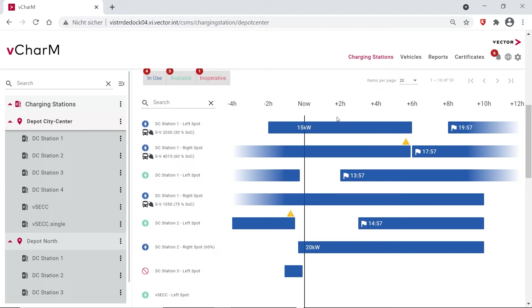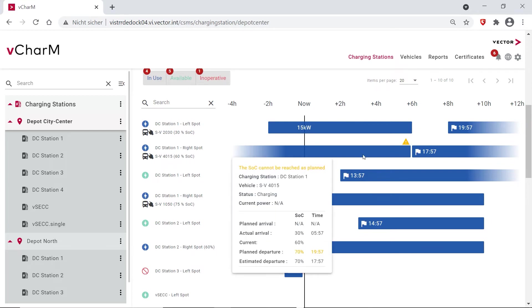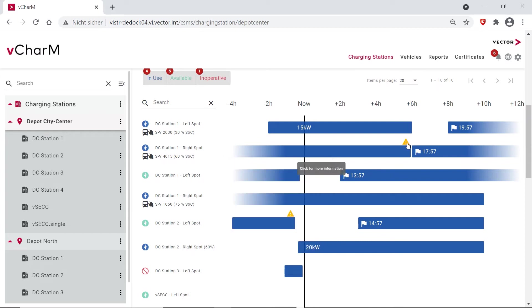And we also have enabled a mechanism for feedback. So here we are getting a warning that the SOC cannot be reached as planned. This is the case when, for example, too many buses have to leave early and we are not able to supply the required amount of energy in that short time.